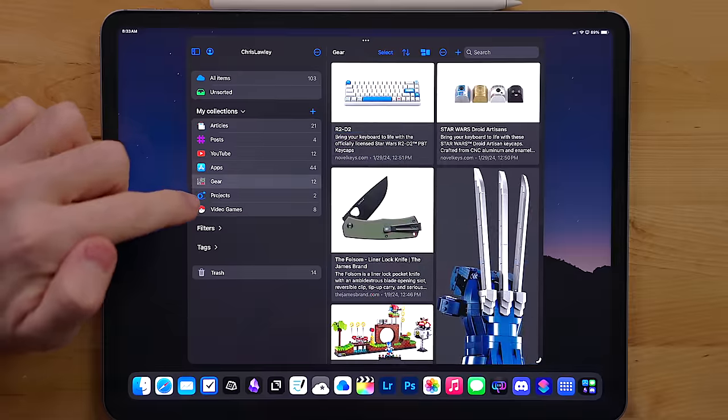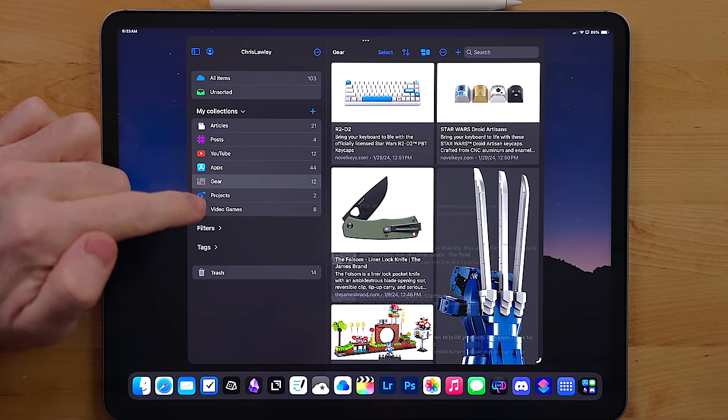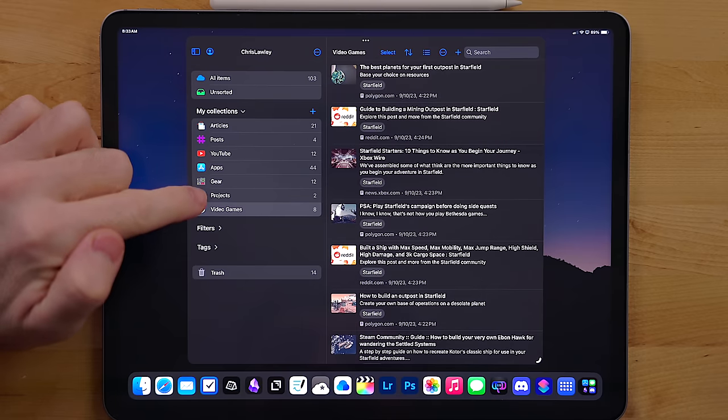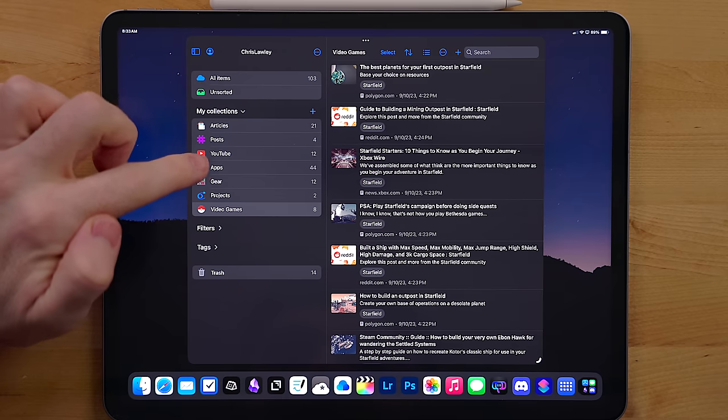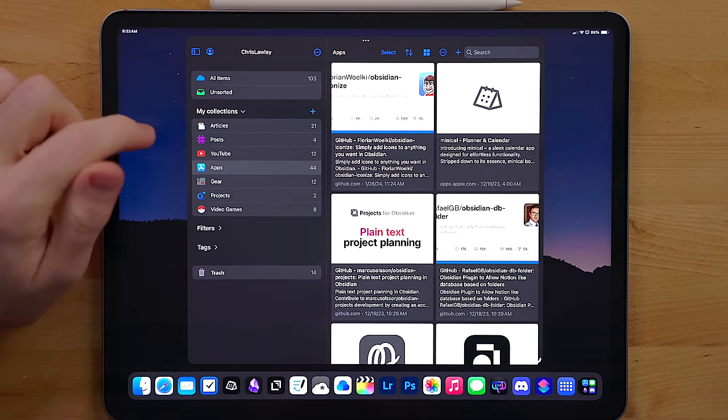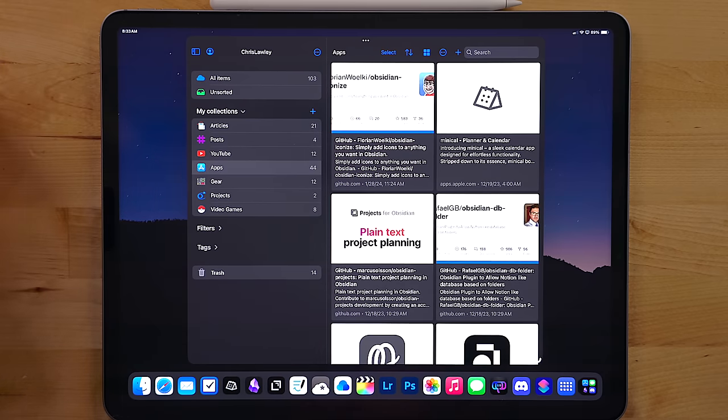Whenever I get a bit of time to kill, Raindrop.io is usually the app I open up first to kind of go through and see what I have saved here, see what I want to check out. Maybe I might get an idea for a video or two.